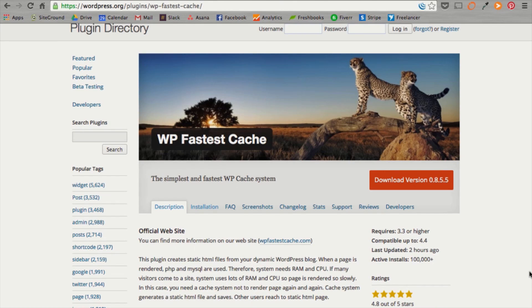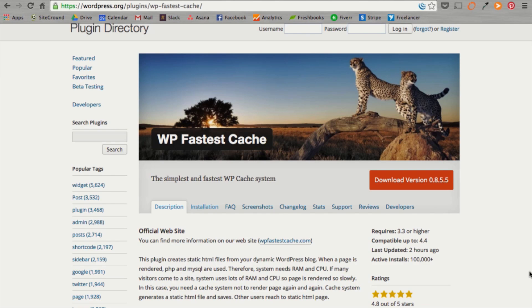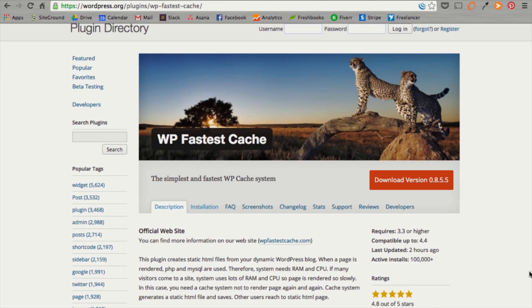So, essentially, what this plugin does is take all of your loading files that take up RAM and CPU like your PHP and MySQL files that take time to load your website. It actually creates a static HTML file and saves it so that anytime the page is loaded, it loads quickly and efficiently. That way, you don't have to load up all that content over again to take up a lot of RAM and CPU to slow down your website.